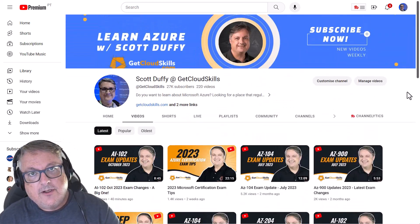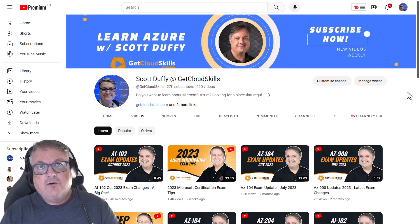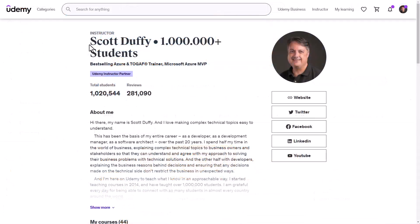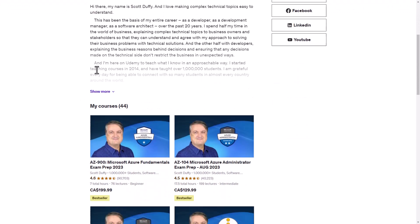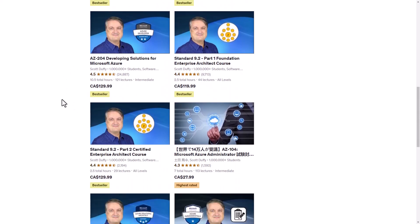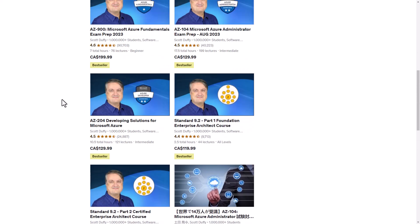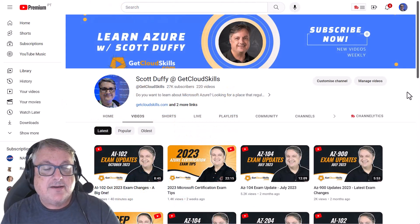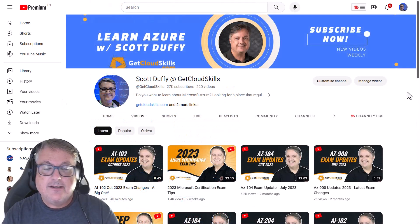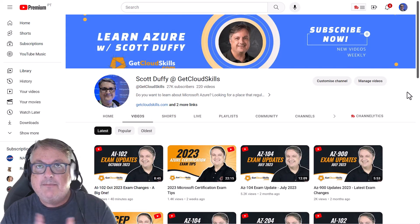So I welcome you. Please subscribe if this interests you. If you are one of the more than 1 million students in one of my courses, thank you as well — I'm so grateful to have you as a student. If there's anything I can ever do to improve a course, to create a video for YouTube, to provide some more information, please feel free to go ahead and contact me in many different ways.